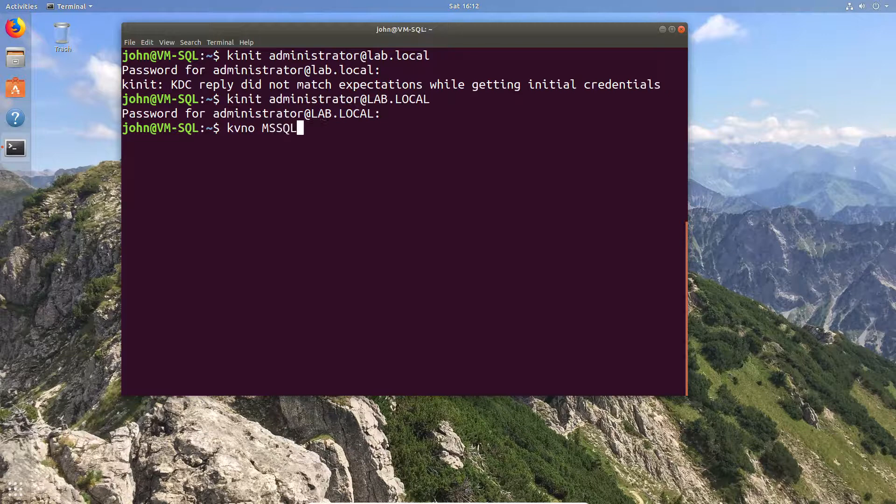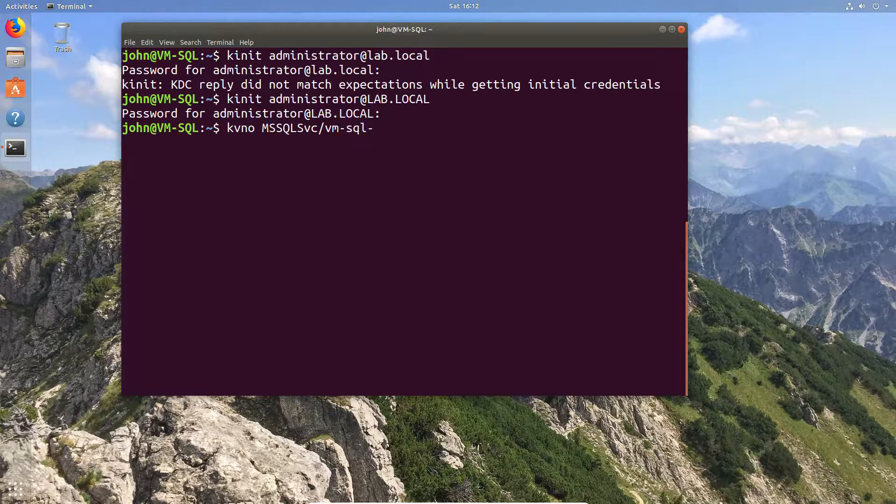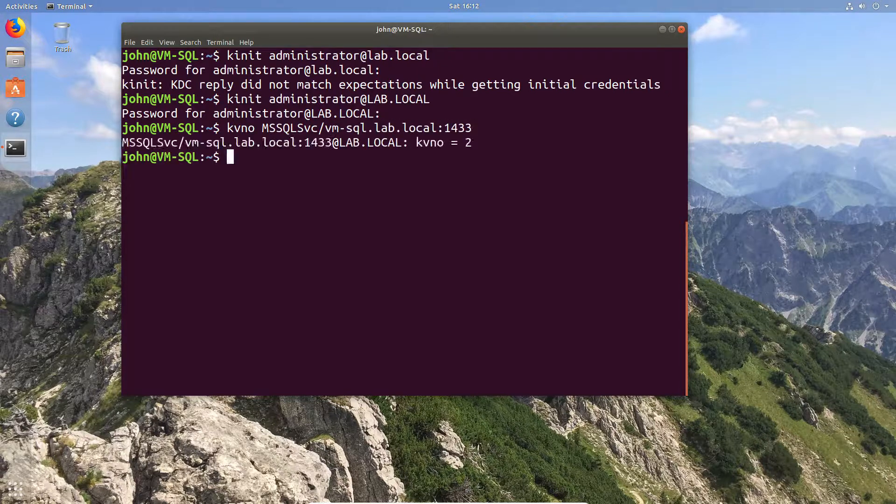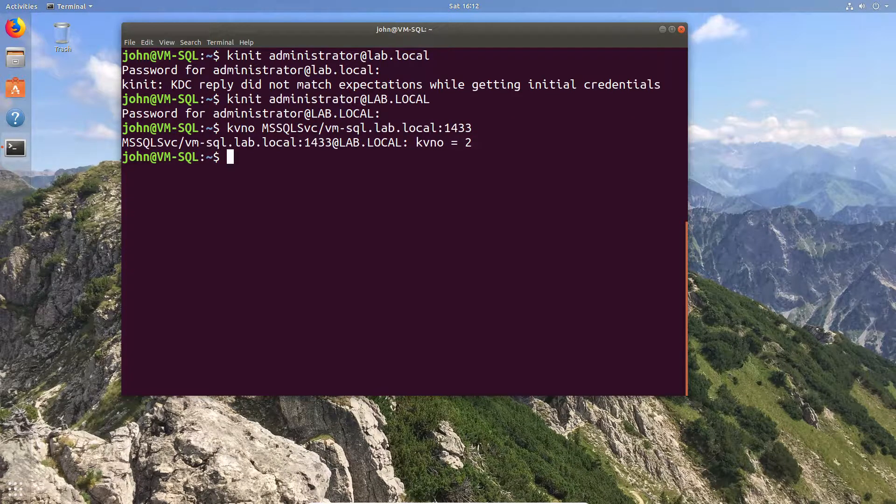Now we're going to quickly go ahead and get our SPN. We're going to get it and from that we have a value that's output. Now this is important because what we'll do next is create a keytab file.